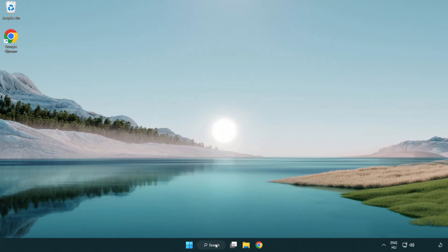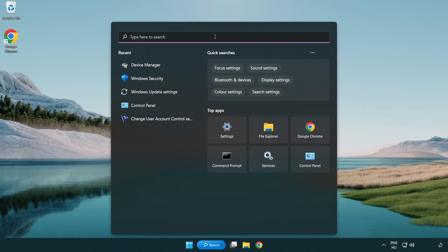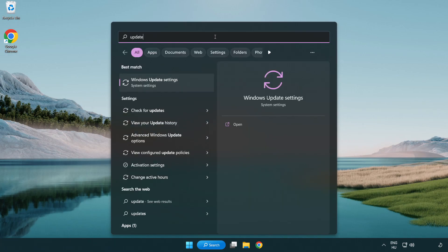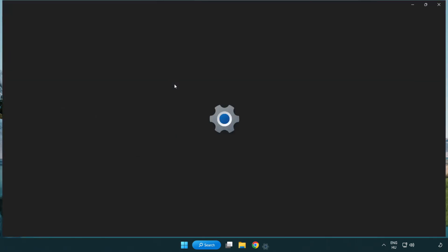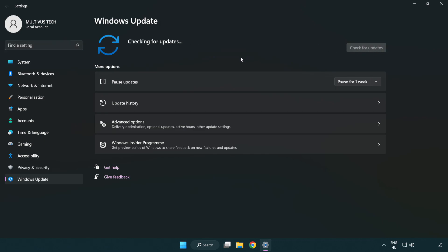Click search bar and type update. Click Windows update settings. Click check for updates. After completed click close.